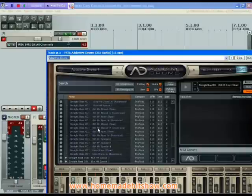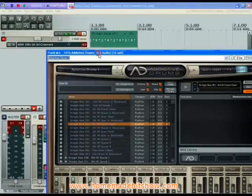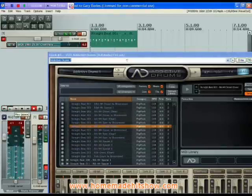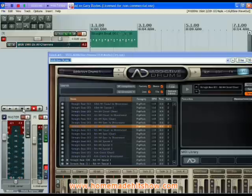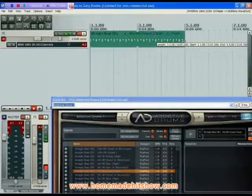If I select a nice straight beat there and hit play — that's the pattern. If we want to extend that, we just highlight over the edge there and drag it out to heart's content.